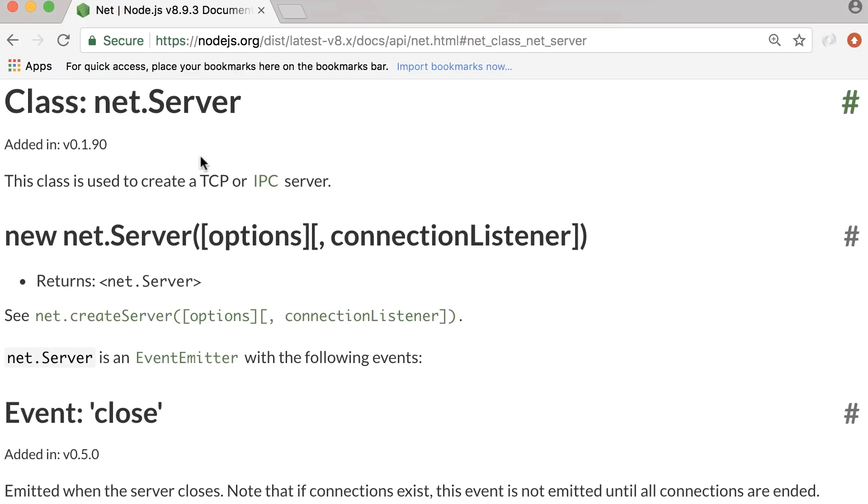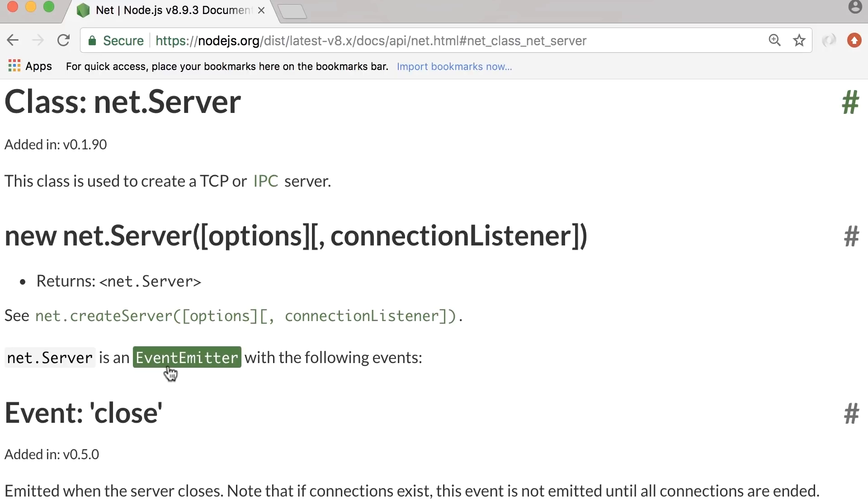Now here, the documentation says that net.server is an event emitter. So that's why I said a bunch of Node's core functionality is based on event emitter.